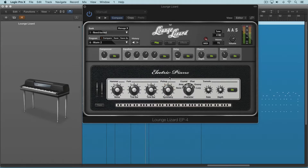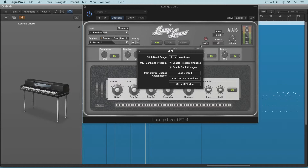If you set a bunch of these up and want to save them, click the MIDI tab and go to Save Current as Default, and it'll save your settings as a default that will be loaded with each new instance.